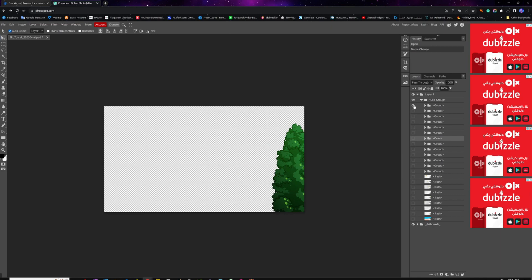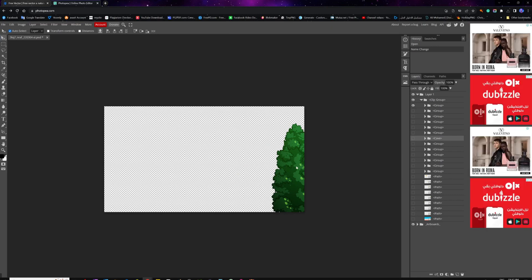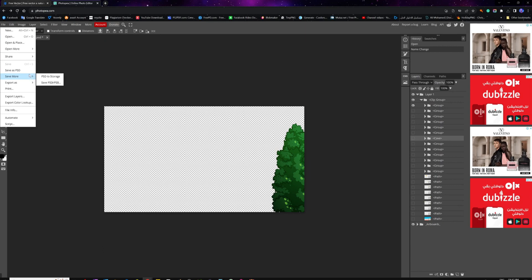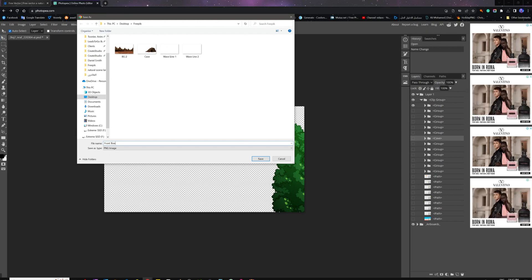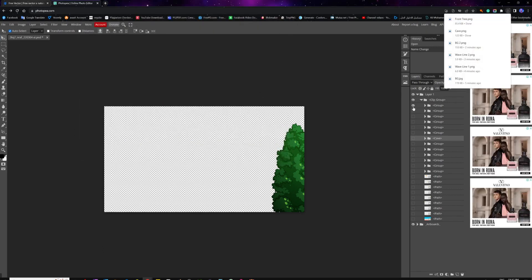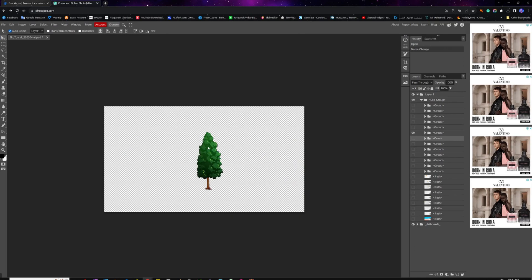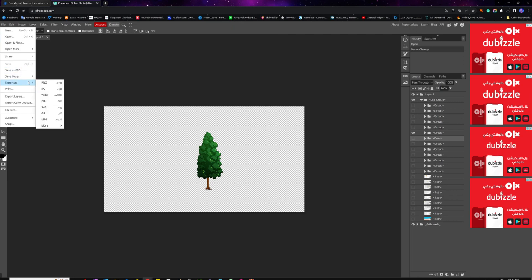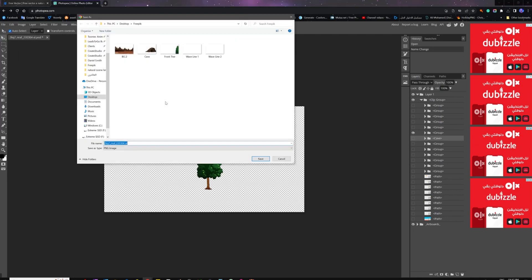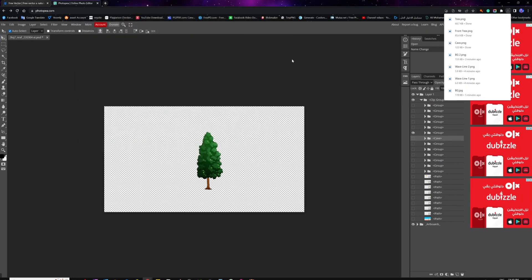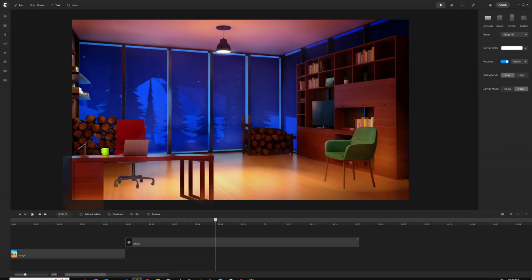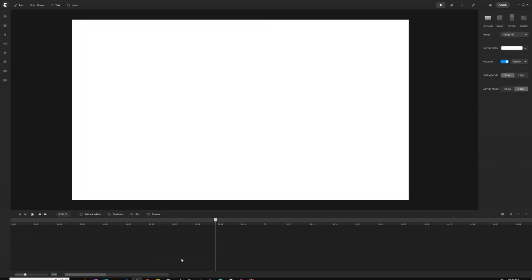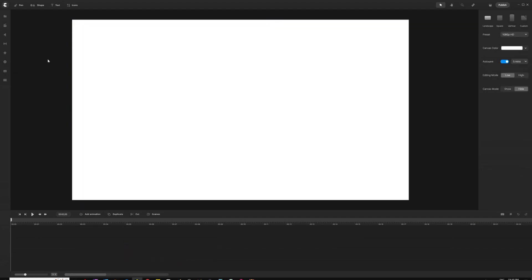I'm not going to export all other trees — just these for the sake of the tutorial. Now I want to take you back to Create Studio where, now that we've got all the images saved, I'm going to start building and designing my scenes. Let me find the Freepik folder — these are the images: the background, the cave, the ground and mountains, the trees, and the wave lines.